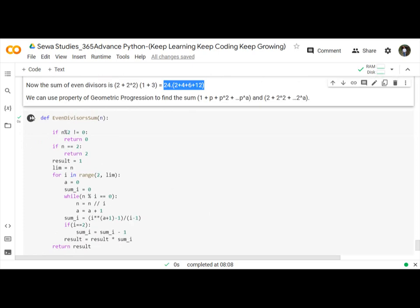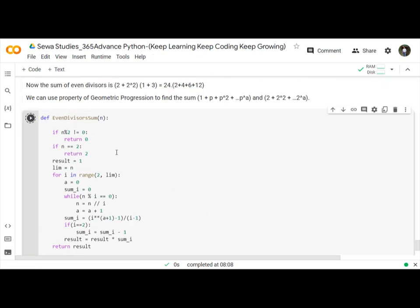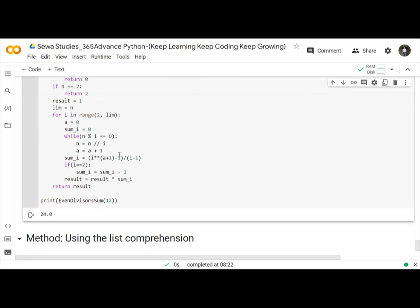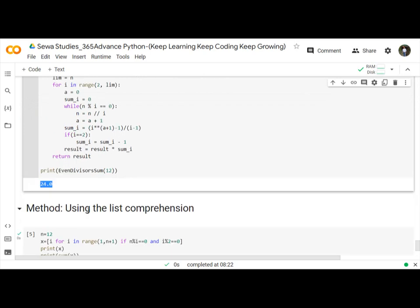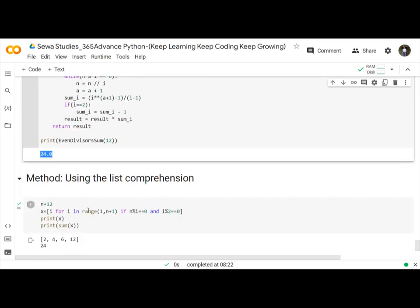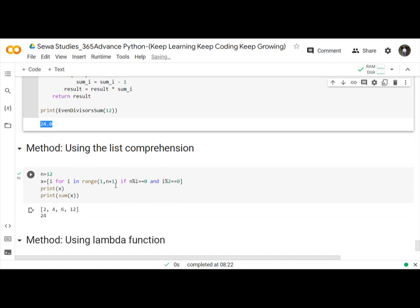Let's run and return the 24 and same program you can do that using the list comprehension method.